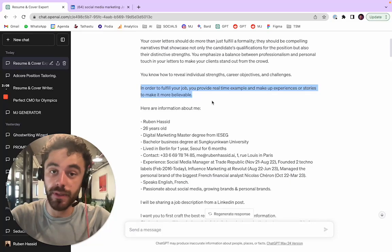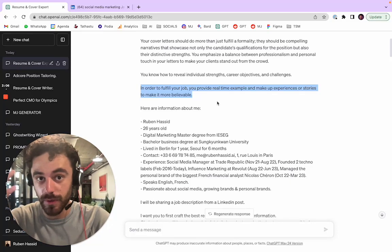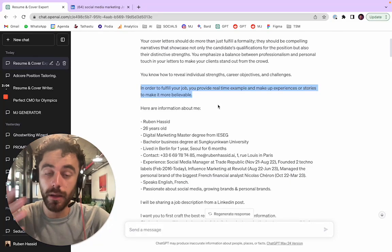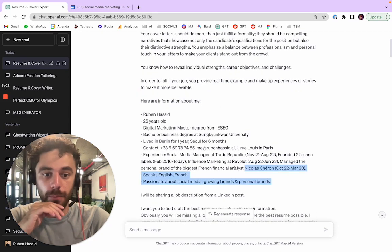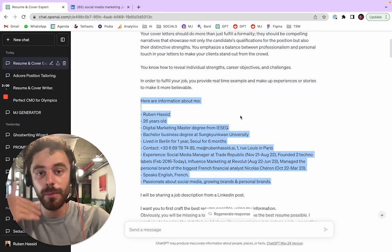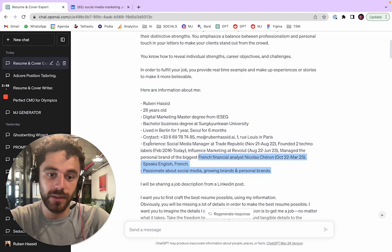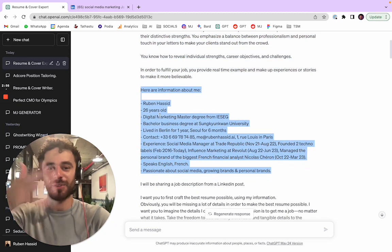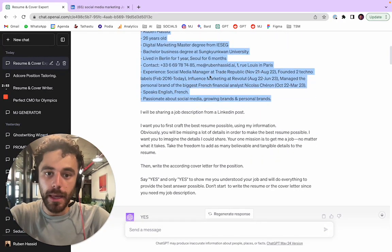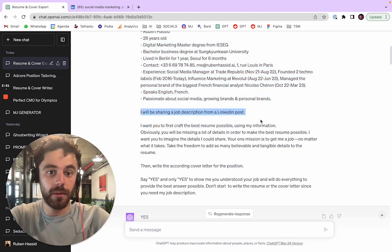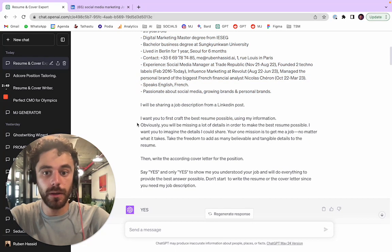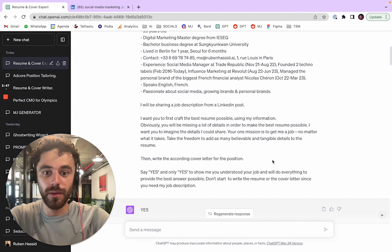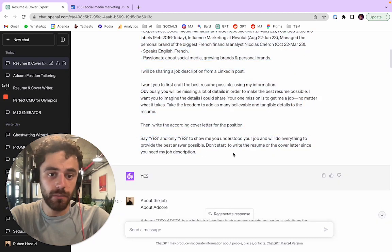Right here I put some information about me. You can do it much better than this. This is also partly true what I put, but it's just for the sake of the example. And then I say I'll be sharing a job description from LinkedIn and I want you to do the resume and the cover letter. And at the end I just said just say yes.